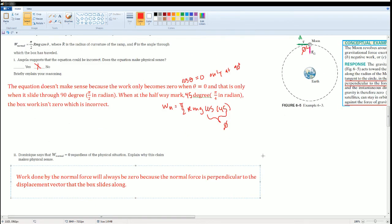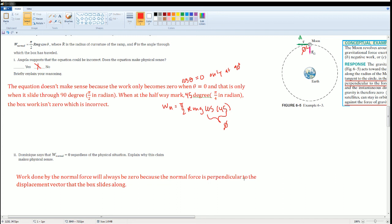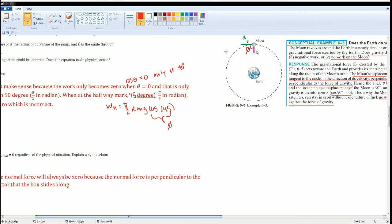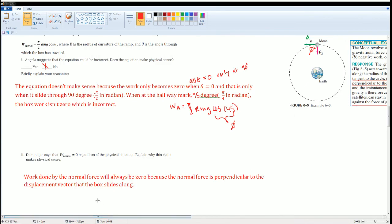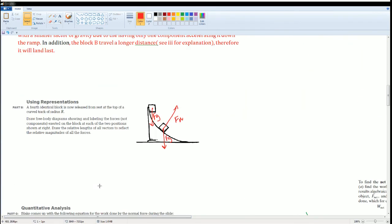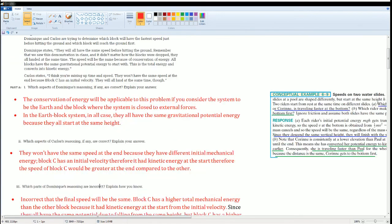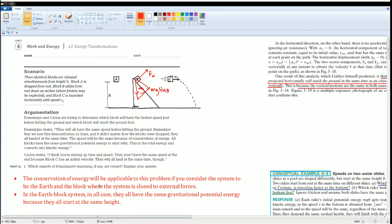All right. The answer is very simple. Work done by the normal force will always be zero because the normal force is perpendicular to the displacement vector that the box slides upon. Exactly like the moon. It's always perpendicular, that's why it's always going to be zero. Okay, so there you go. Those are all your notes and solutions of 4.F.